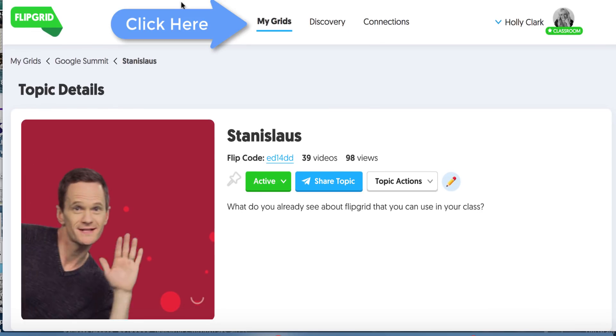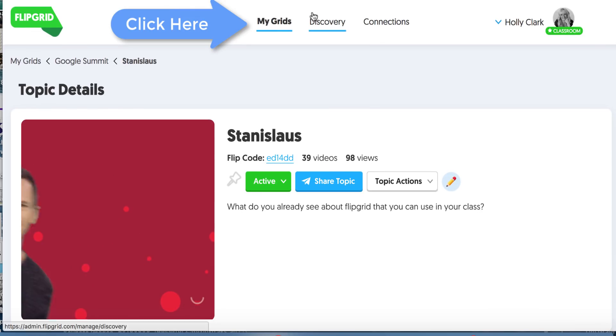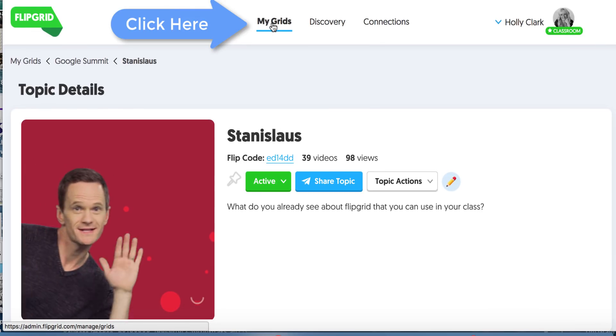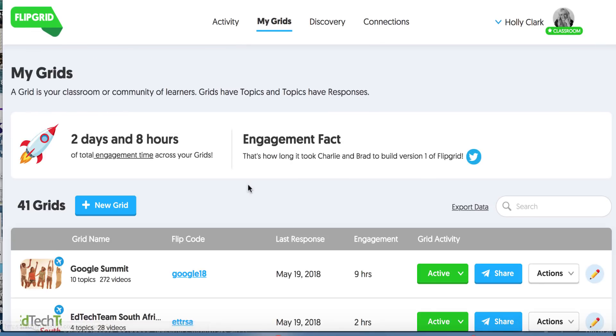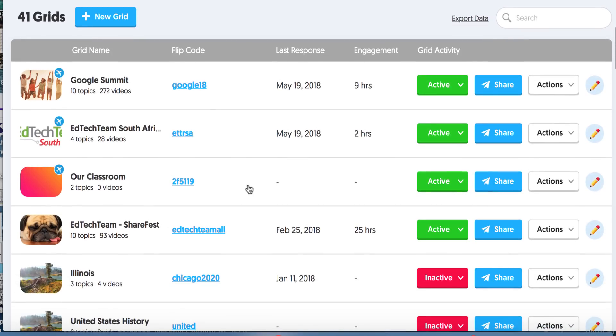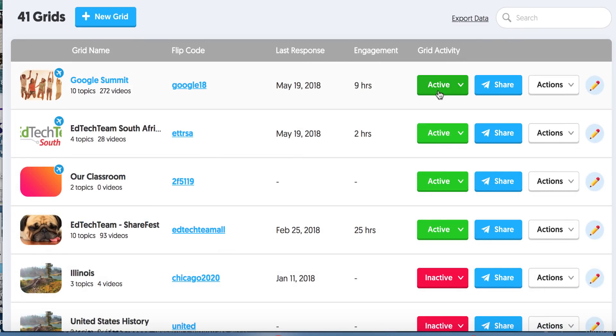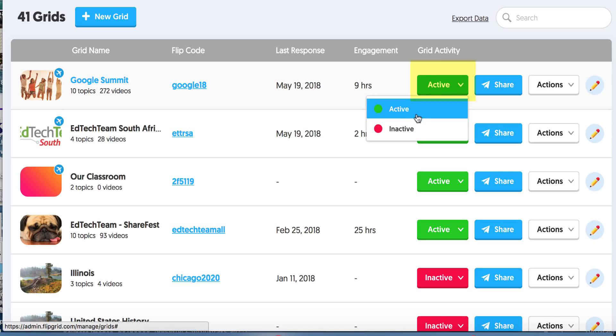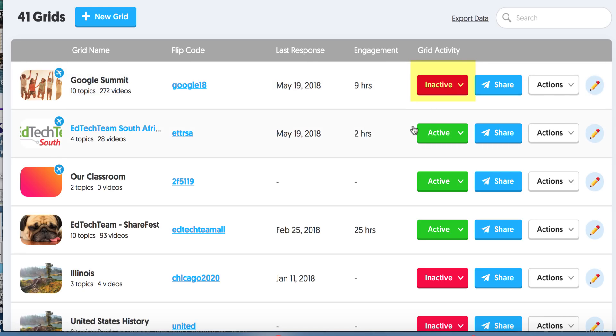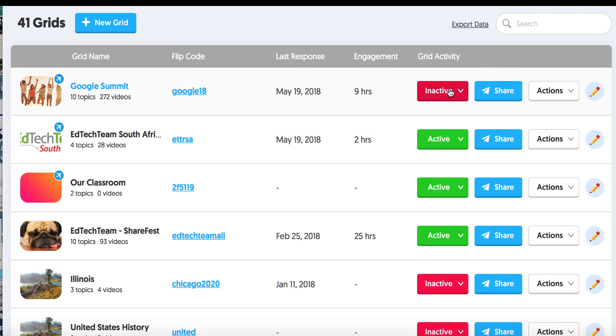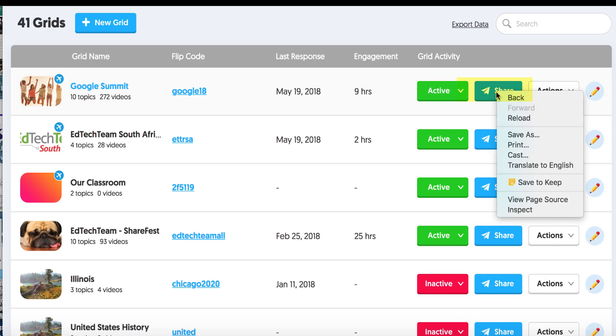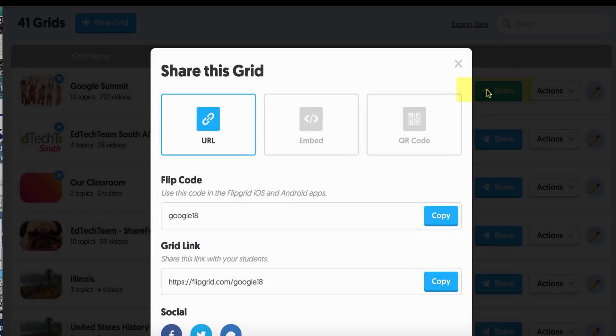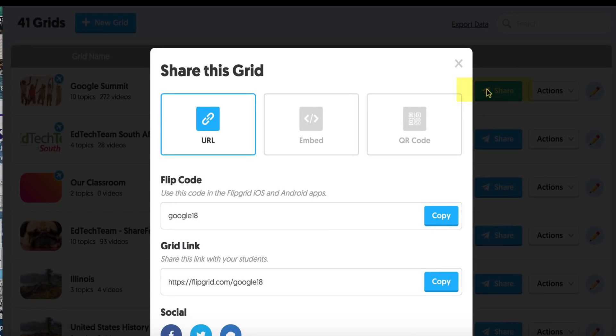Okay, so let's go back. I'm going to head back to my grids by clicking My Grids. And we've gone over the teacher view, the student view. Now let's look at this. I can make a grid inactive. Maybe we're done. I don't really want anyone responding. I should do that more often because these Google Summit people come back. But actually, I'm going to keep it active. I don't mind.